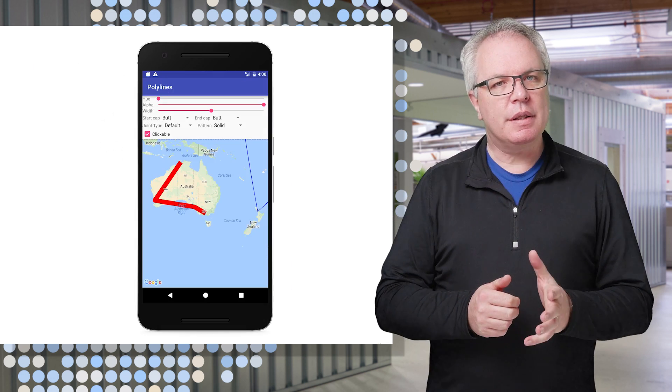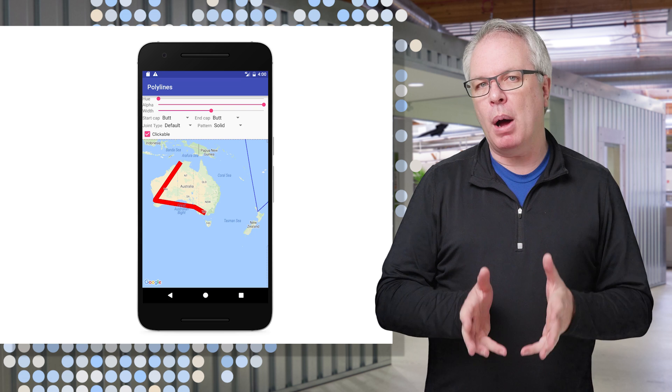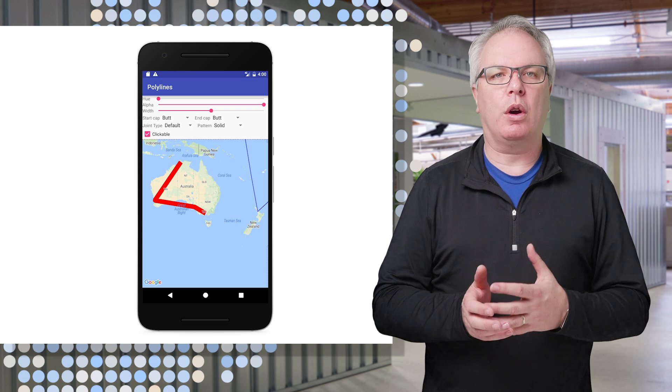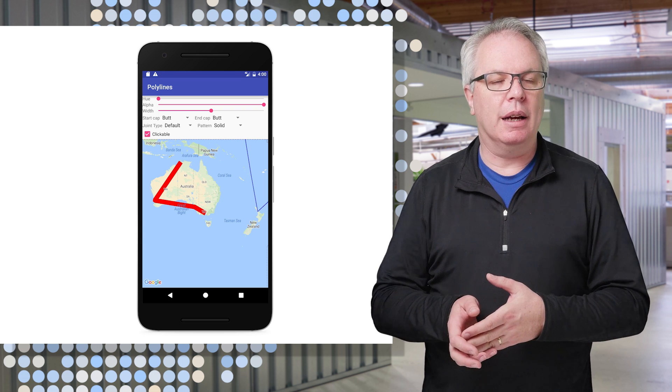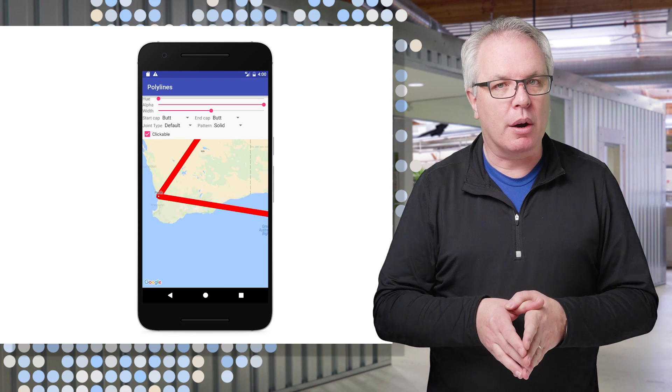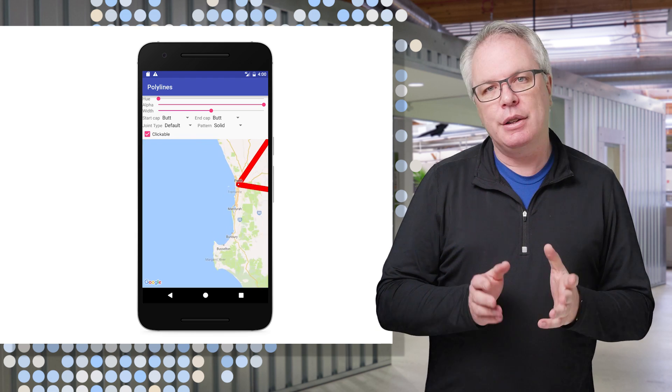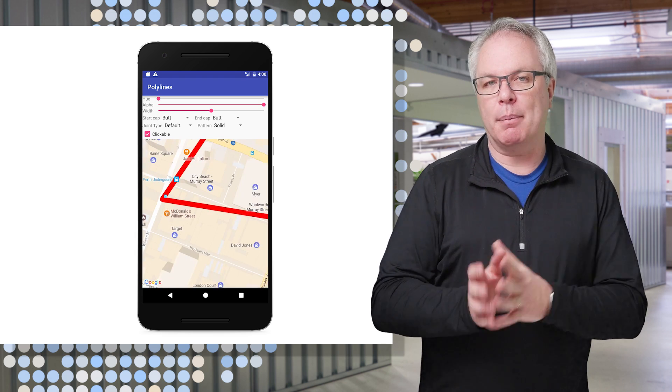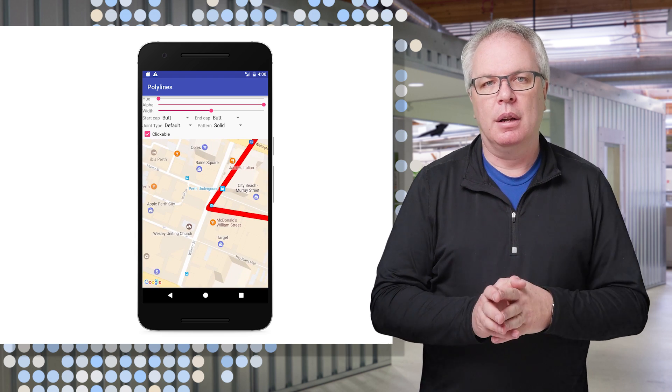In this example, I have a polyline which shows my desired walkabout of Australia. I'm going to zoom into the lovely city of Perth, and you'll see where my line takes a turn at a bus stop.